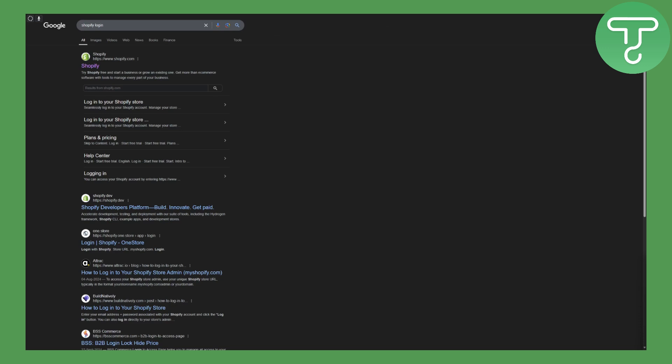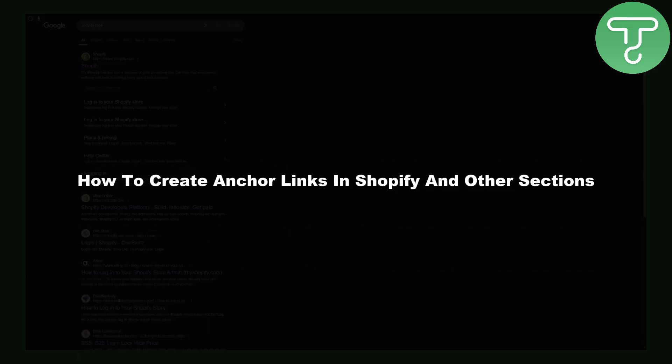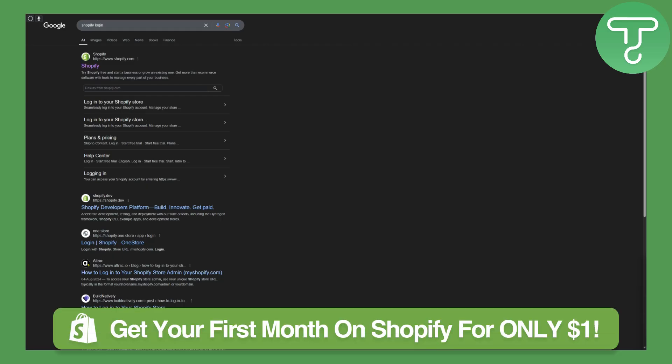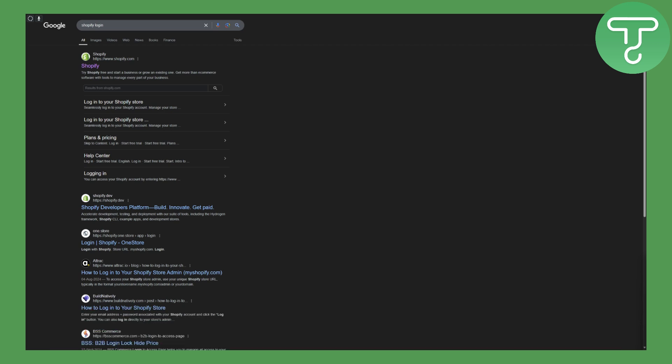Hi everybody and welcome back, this is Umair from Tutorial Sub. Today we will be discussing how to create anchor links in Shopify and other sections. Before we begin, there's a link in the description using which you can get your first month on Shopify for just one dollar, so make sure to give that a try since it is an amazing deal and should not be missed.